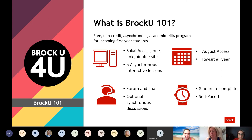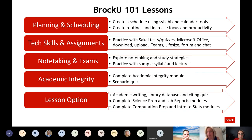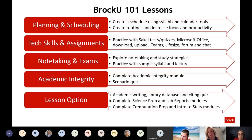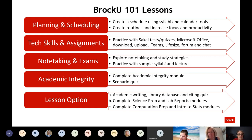Right now we have a few sample lectures and syllabi that professors have contributed so students can see samples and work with them in Brock U 101. That's an example of how faculty are already involved. Here's an overview of the five lessons — the first four are universal lessons that all students will have, and the last one is an elective with three choices.